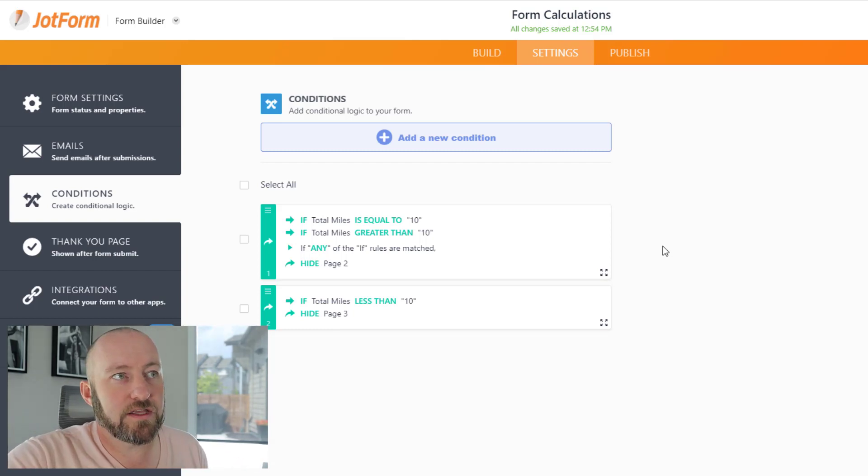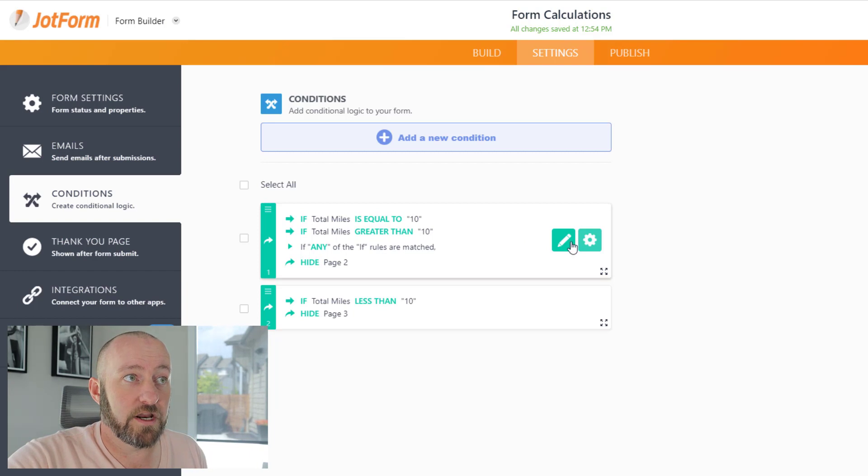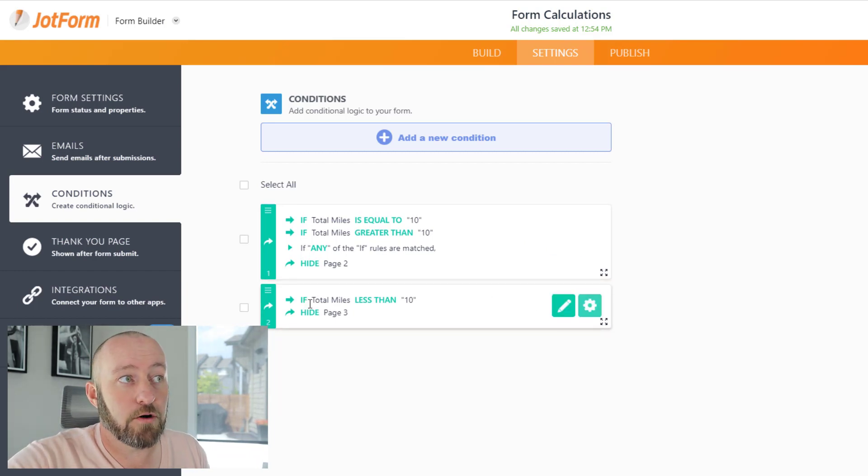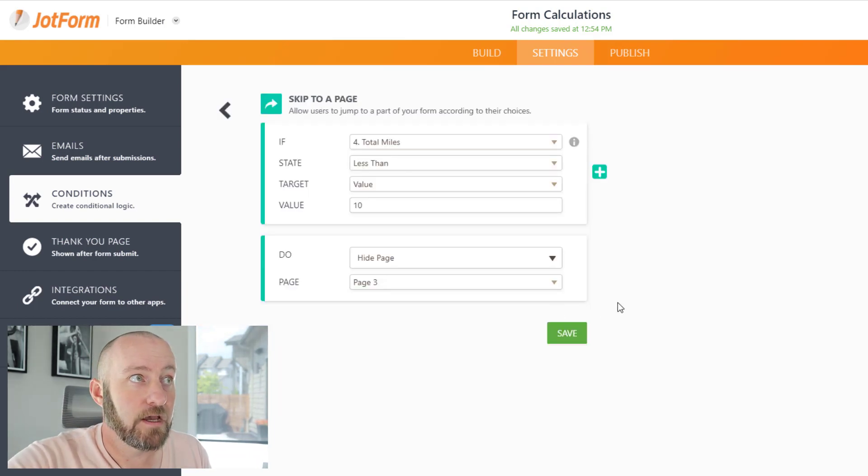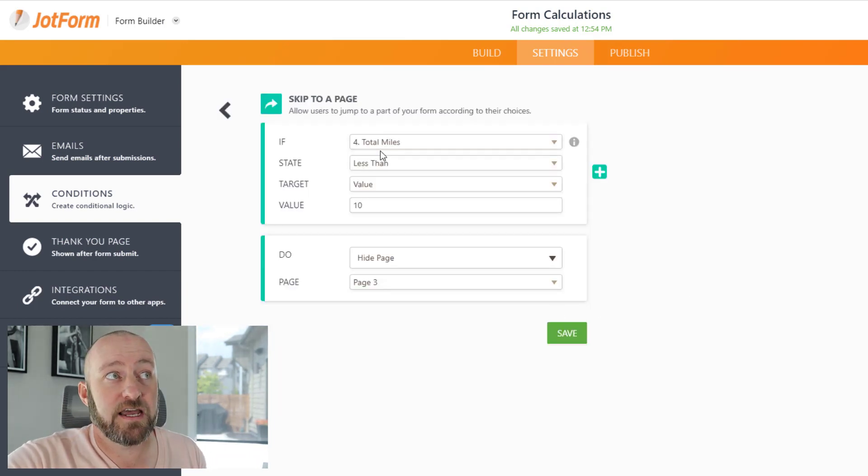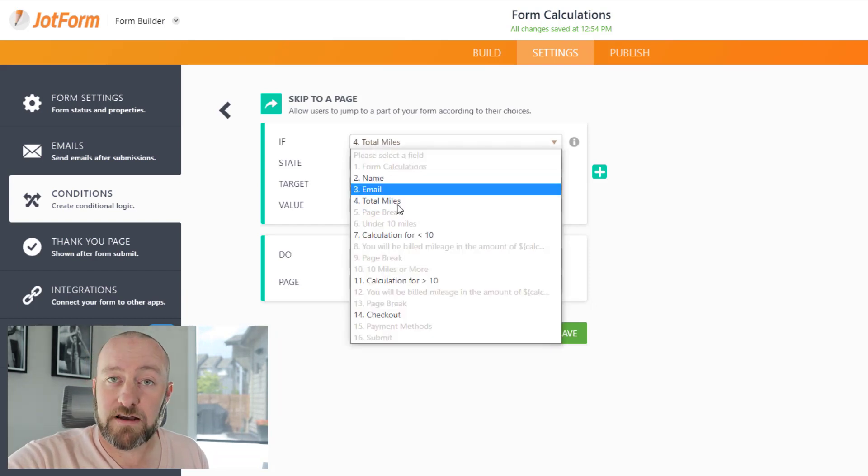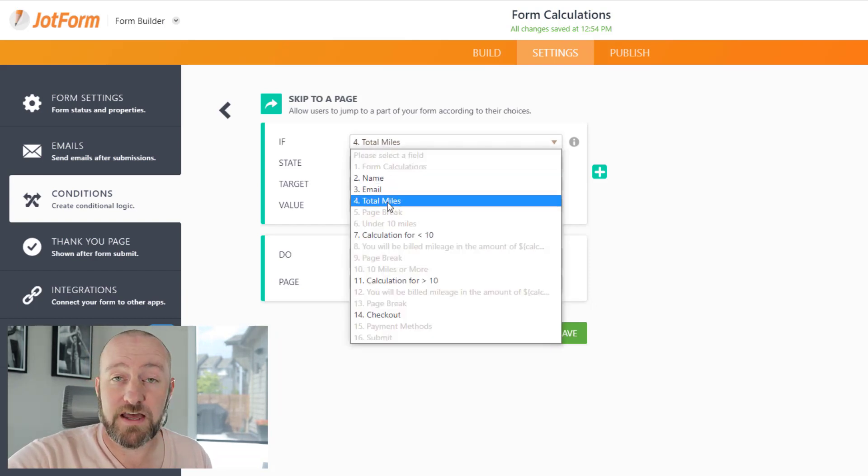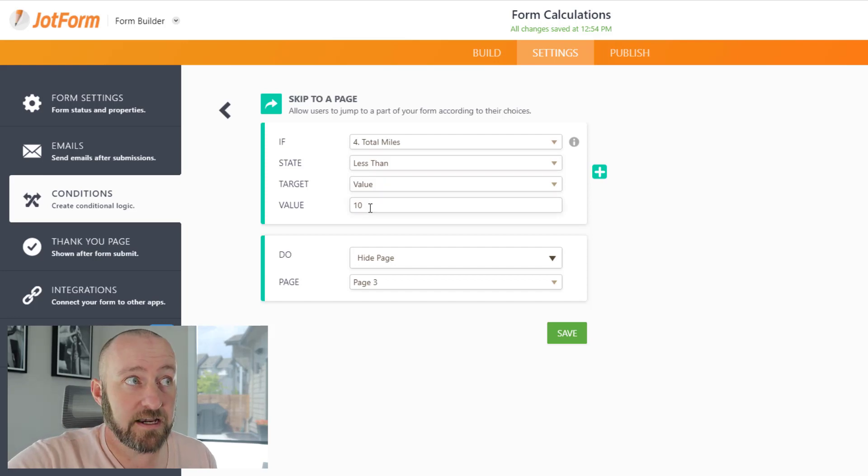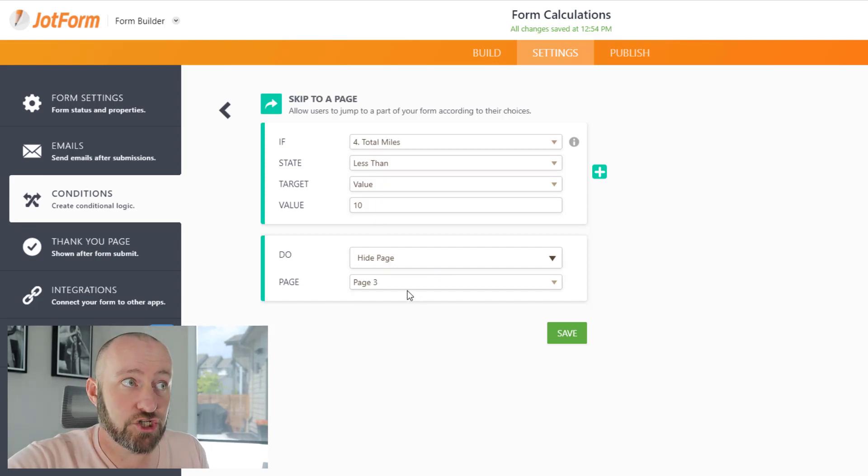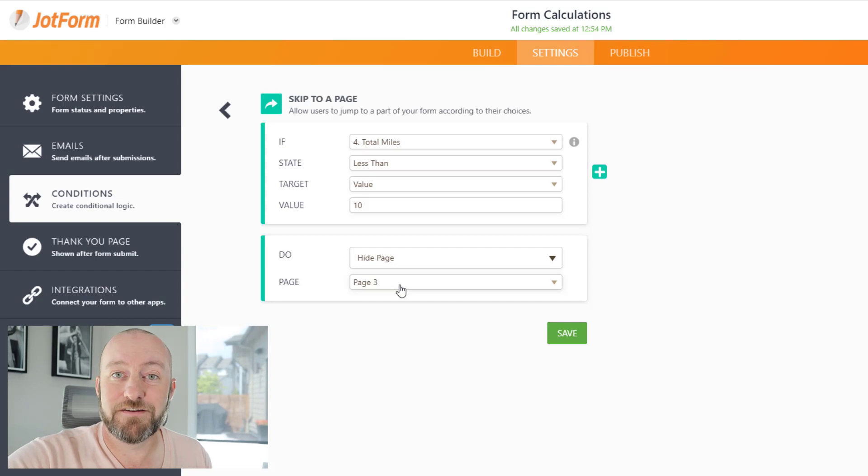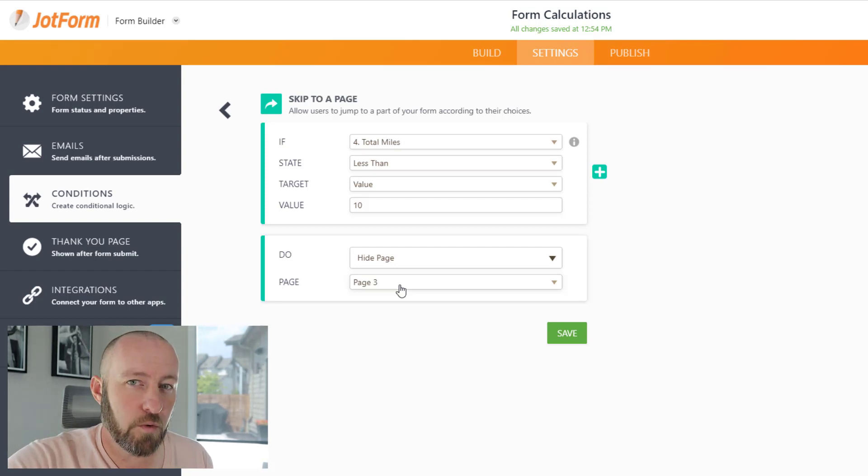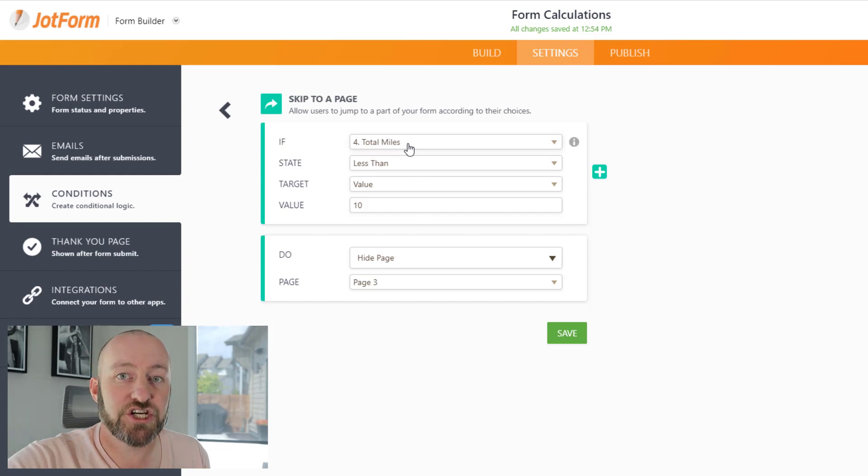We'll start with our total miles less than 10. We simply say in the total miles field - remember, that's our fourth question - if it is less than the value of 10, then I will hide page three. Page three is the page that is built for greater than or equal to 10. So of course, I don't want to show it if the total mileage is under 10.